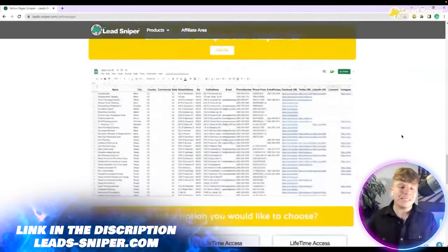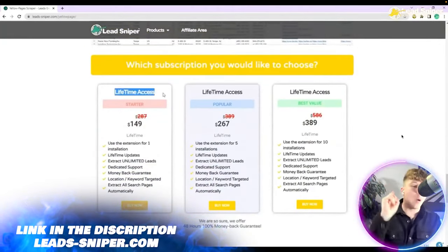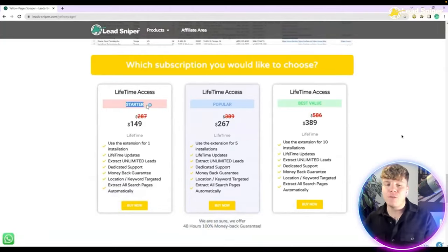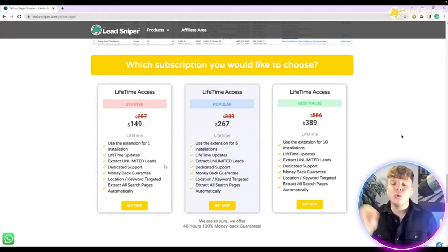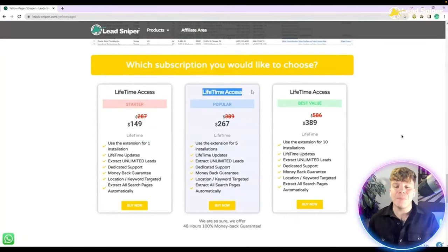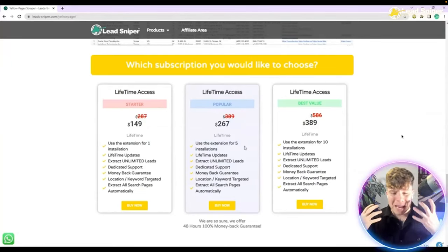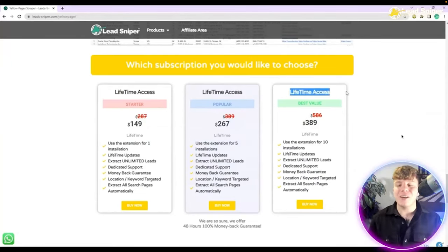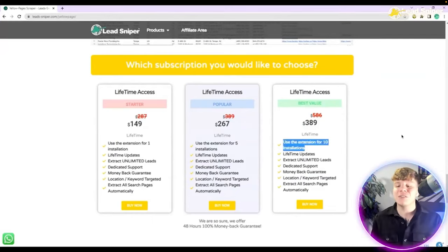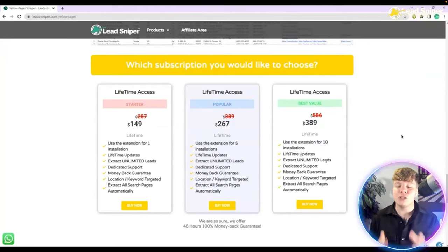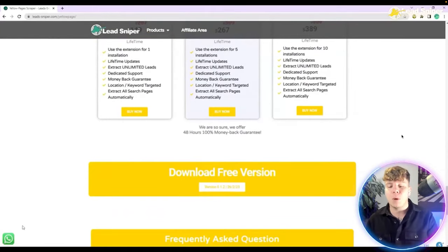Scroll all the way down past the videos, past everything, past the sheets, until you get to the section that says 'which subscription would you like to choose?' You can pay a one-time access fee of $149 to get the starter pack — that gets you extensions for one installation. Or pay $267 with a massive saving for five extension installations, which is the most popular pack. If you want to be absolutely efficient, pay $389 one time — not monthly — and save hundreds of dollars getting extensions for 10 installations. Click 'buy now' on whatever package suits you. If you want to quickly try it for free, download the free version at the bottom where it says version 0.1.2.